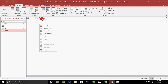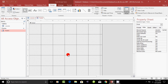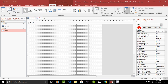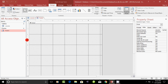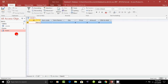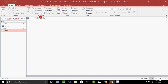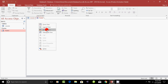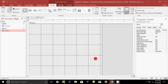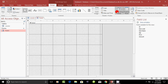Right-click and go to Design View. Click on Add Existing Fields. You will see the field names from the database table. Double-click on each field name to add them to the form: Item Name, Item Code, Quantity, Price, Total.